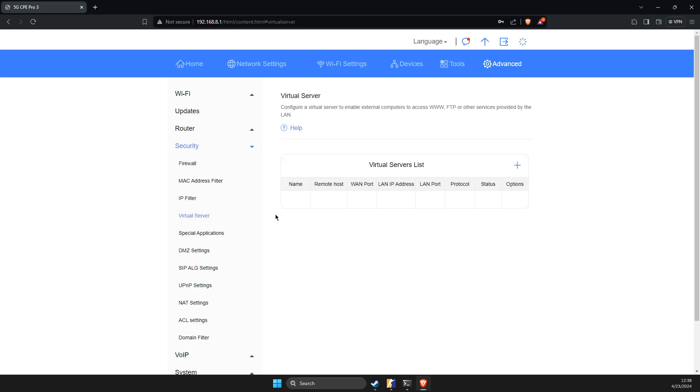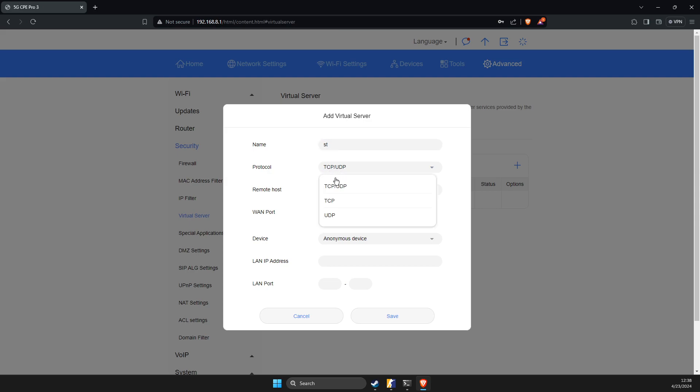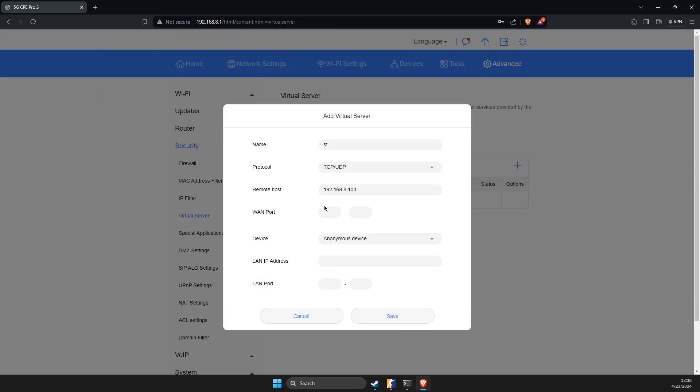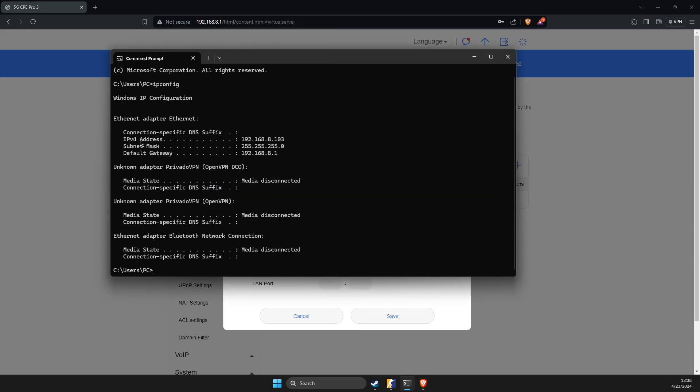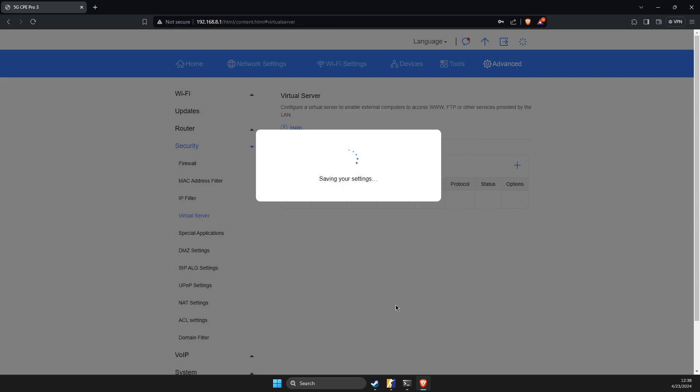And then here I need to press the plus icon. You need to give it a name, it doesn't matter. Then on protocol here, you need to make sure that TCP and UDP, then put the IPv4 address and the port is 27015, and then also put the same IPv4 address. And the next step is to put the LAN port here and hit save.